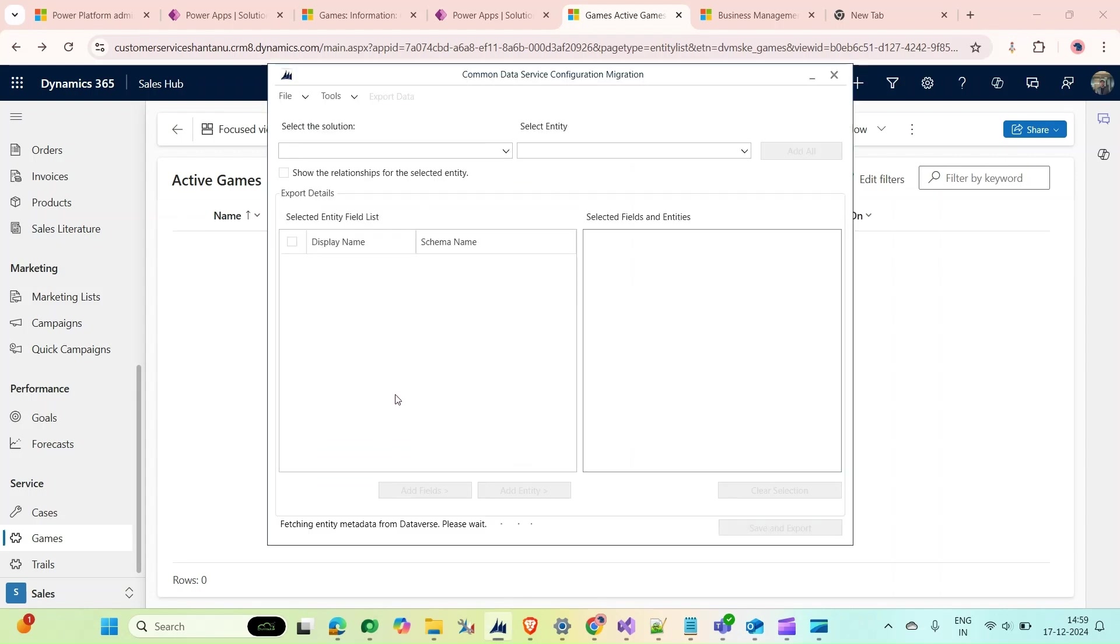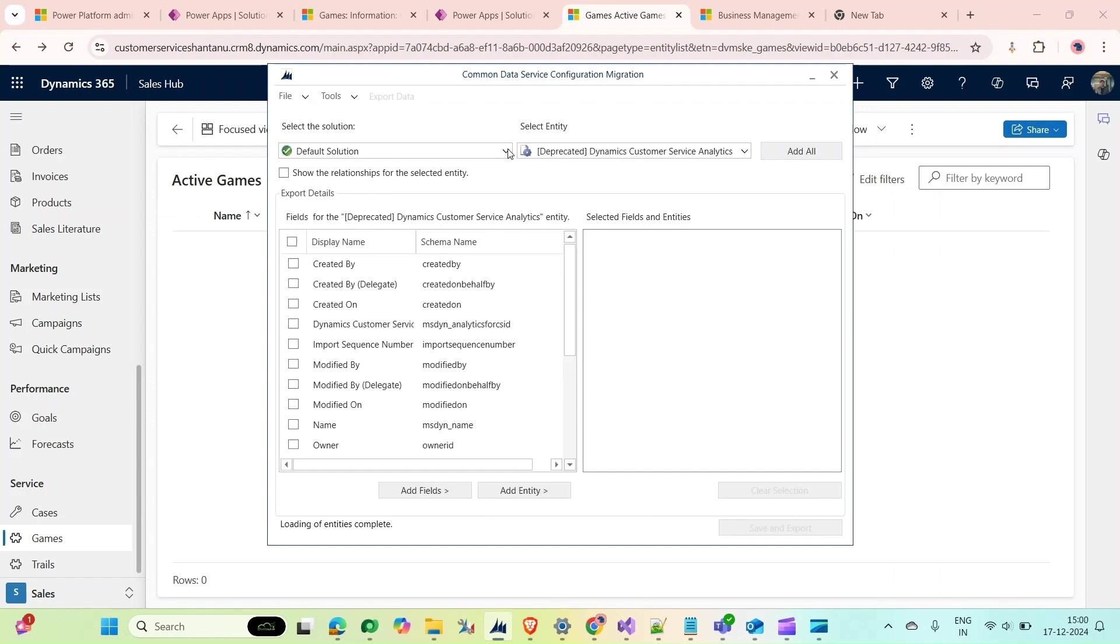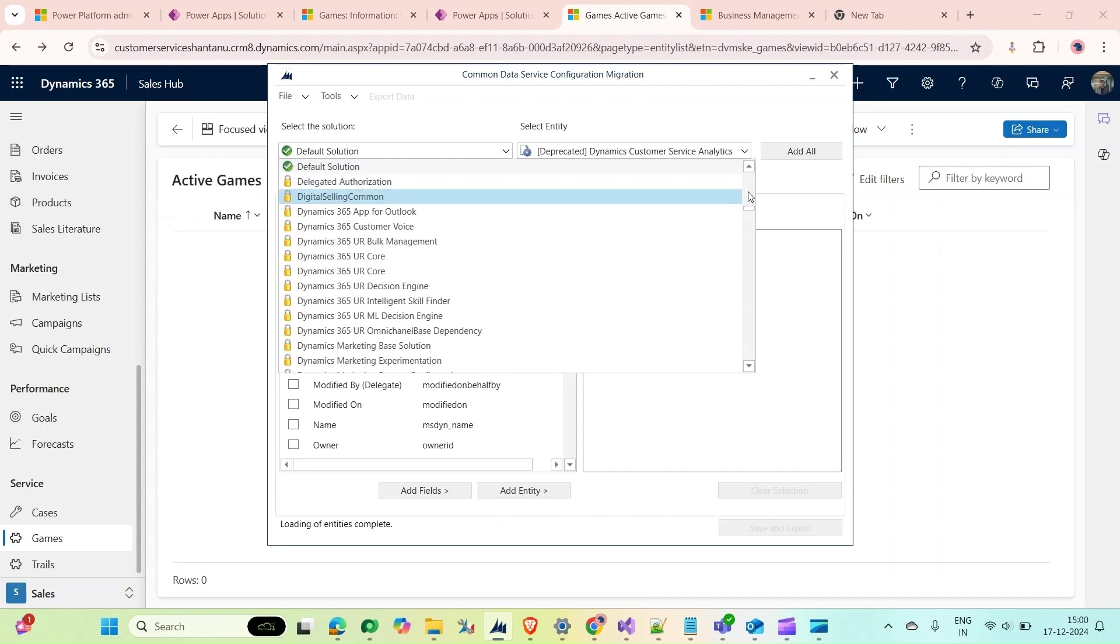First, I will select my source environment, which in this case is Field Service Trial. Click on Login, then it is asking me to select the solution.